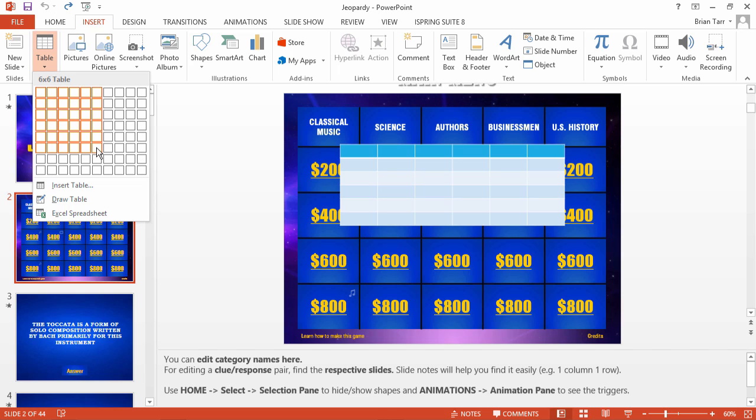PowerPoint gives you a standard design for this table, but you can easily fine-tune it to look like the real thing. Check out the article in the description below for design tips and a downloadable PowerPoint theme.